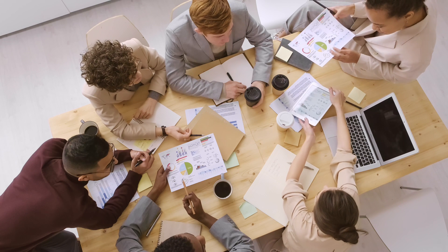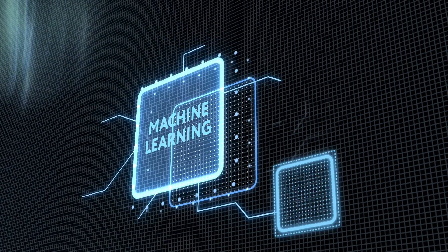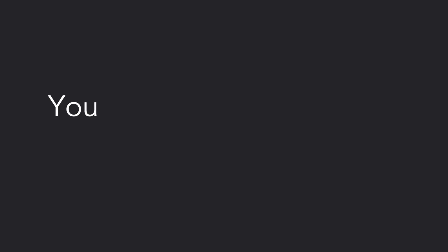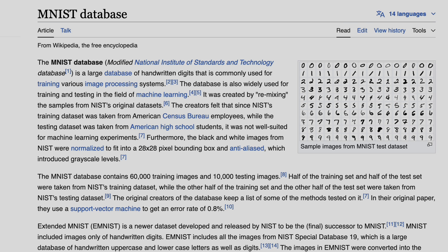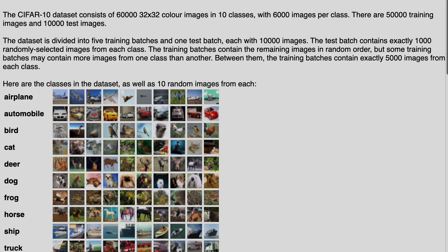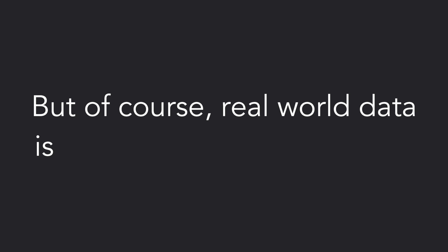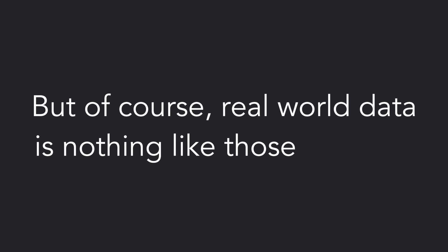First, getting all the data I needed in the right format was 90% of the battle. When you're learning the basics of ML you might be working with datasets like MNIST which contain images of digits, or CIFAR which contains images of different animals and vehicles. But of course real world data is nothing like those datasets.